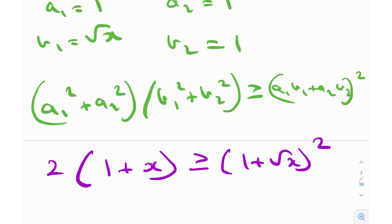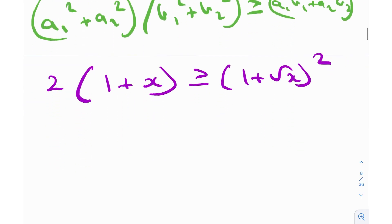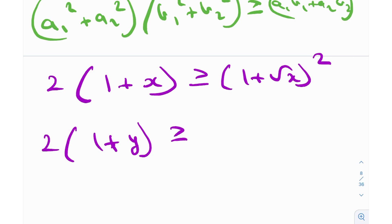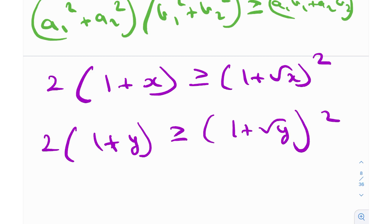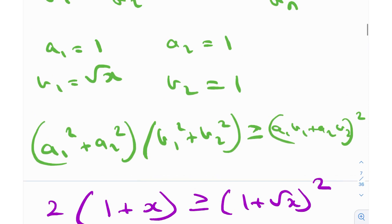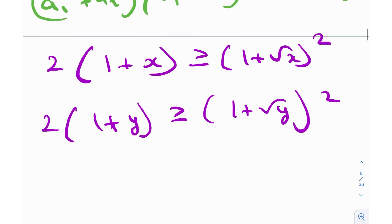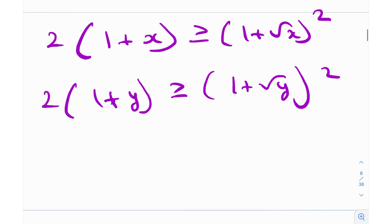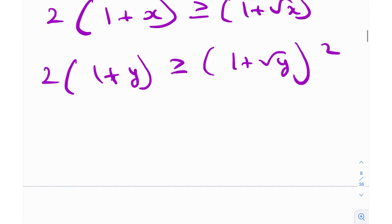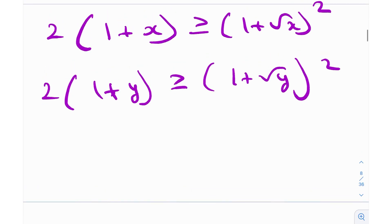By symmetry, 2(1 + y) ≥ (1 + √y)². You can say this by symmetry or just swap √x with √y and apply Cauchy-Schwarz again — it's essentially the same thing.